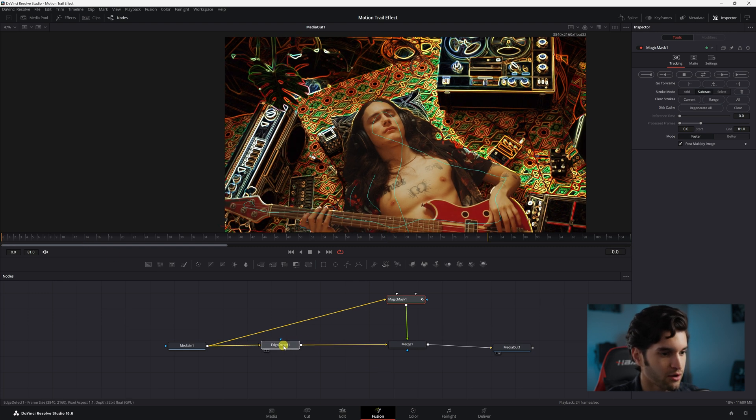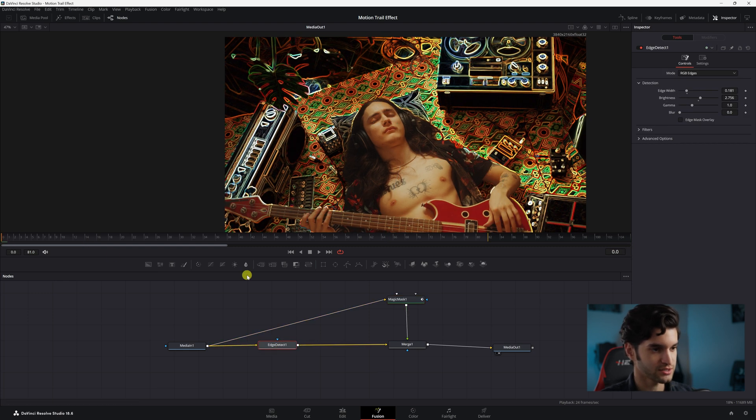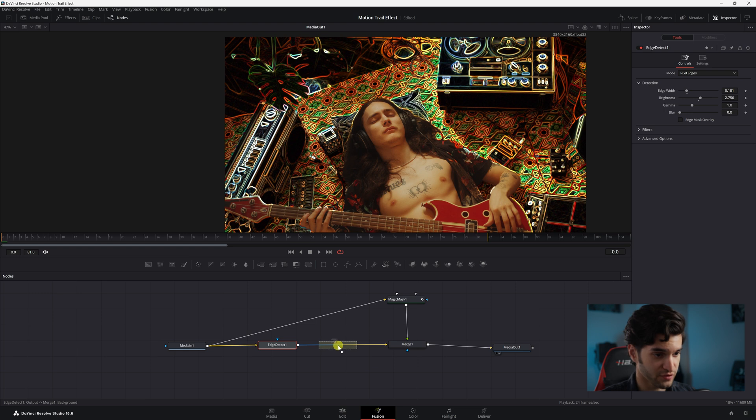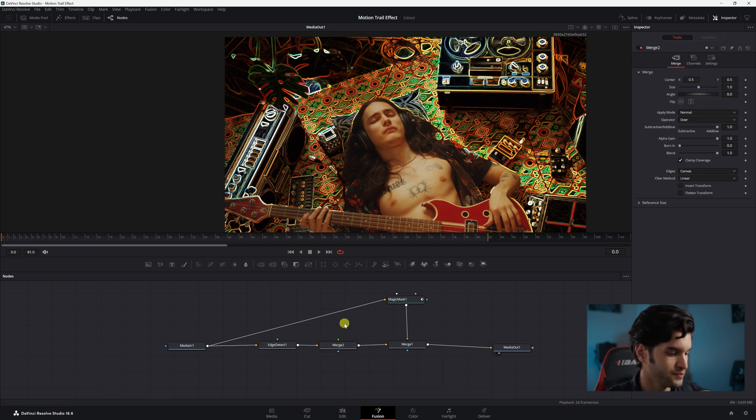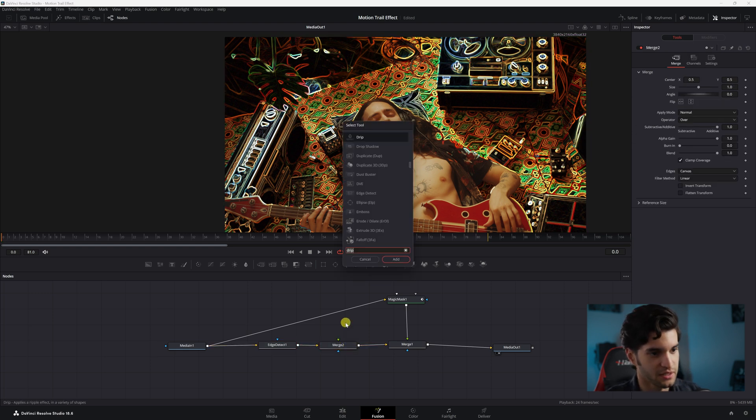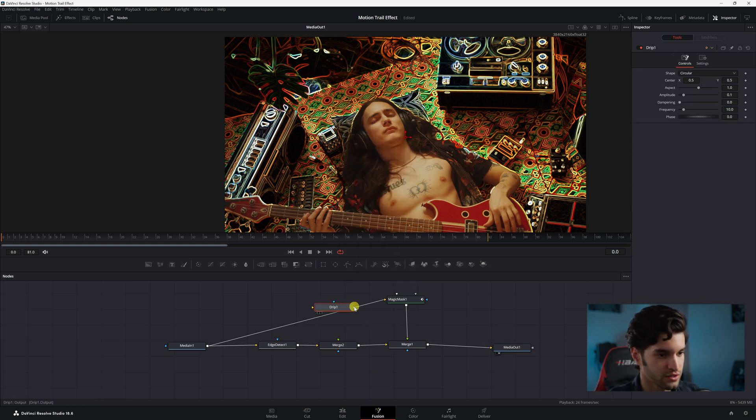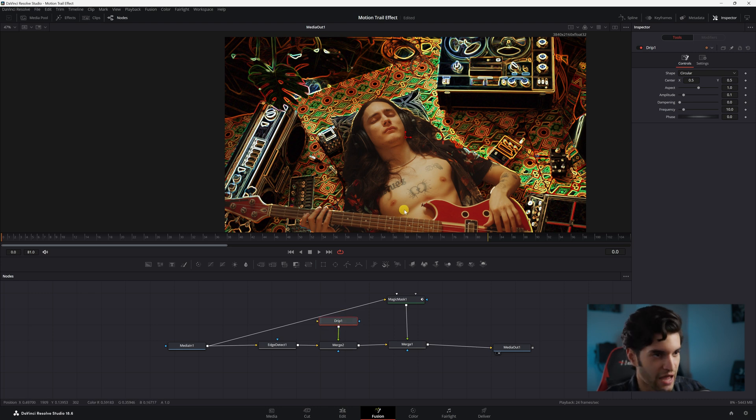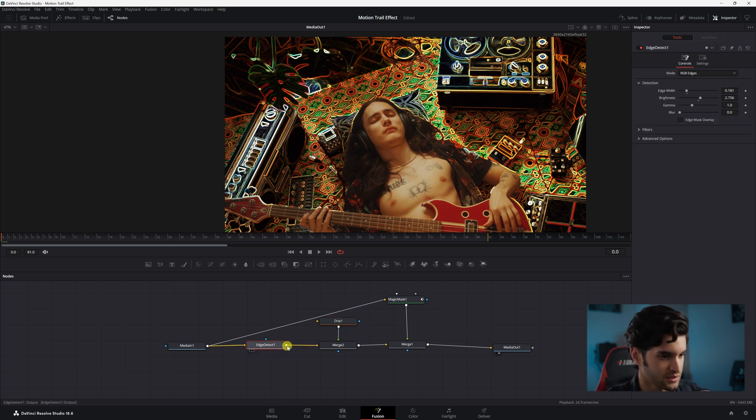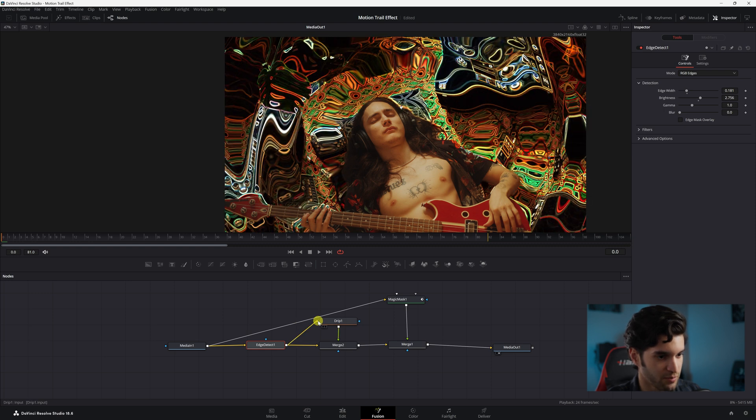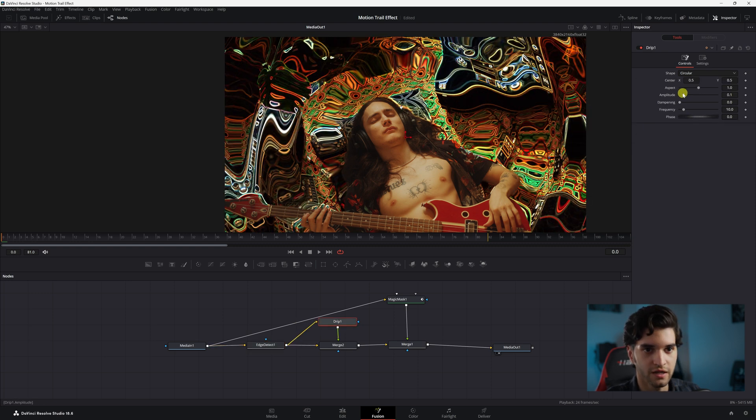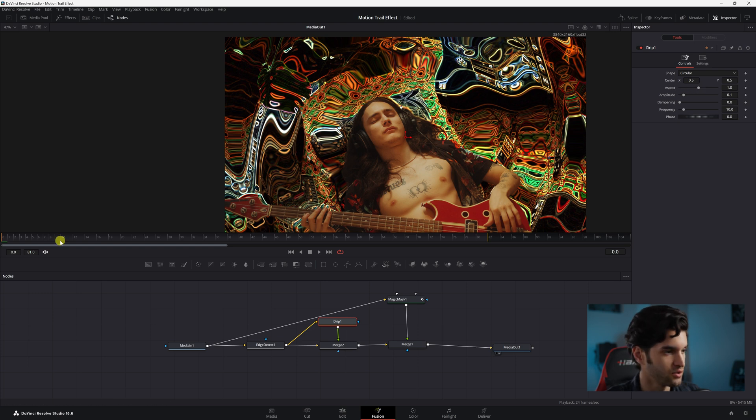And now what you're going to do is drag a second merge after Edge Detect, then click an empty space, Shift+Space, and add a Drip node. You're going to enter that into Merge 2. Nothing happens because you have to drag out from Edge Detect and into Drip 1. All right, now you can see what's going on.